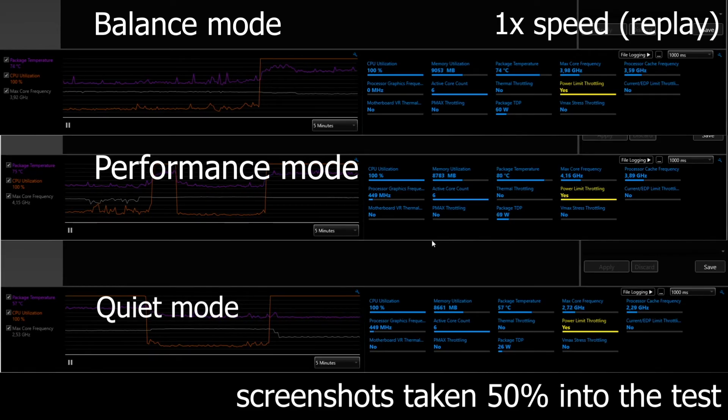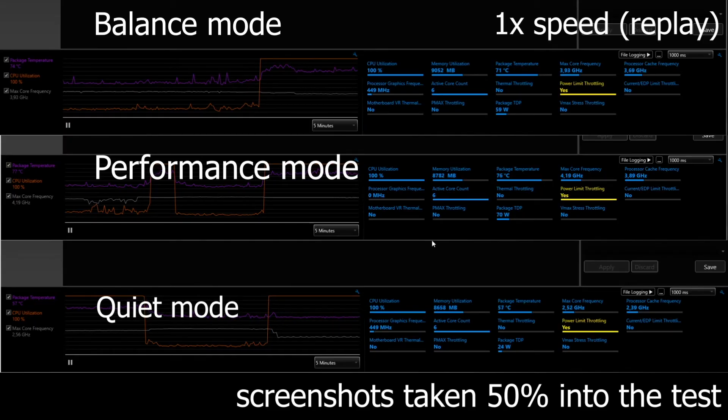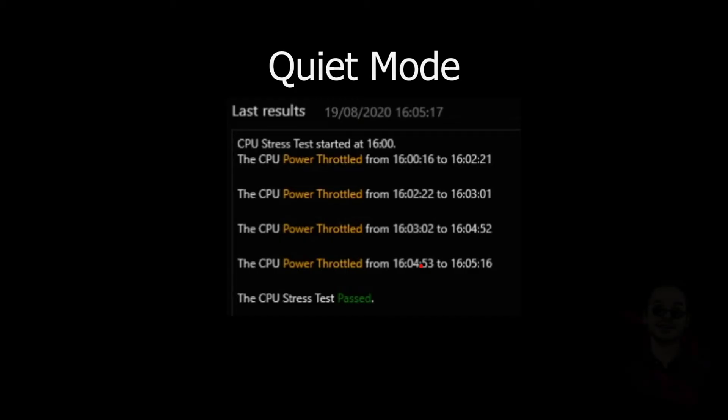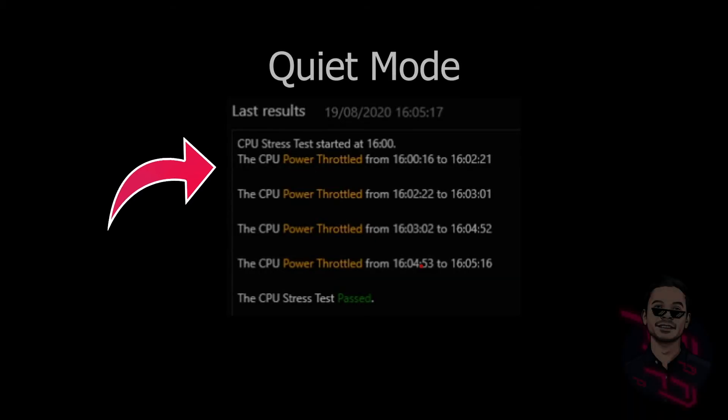So let me know what your favorite mode is, what you prefer. I prefer the balance mode. Another takeaway for these five minute tests is that the quiet mode is the only one that did the most throttling between the CPU. You can see that here.